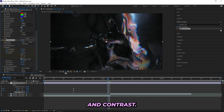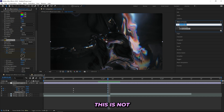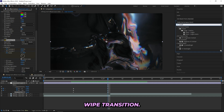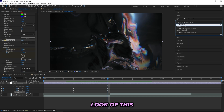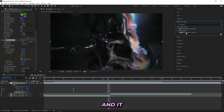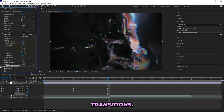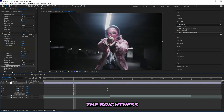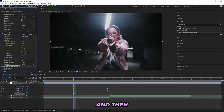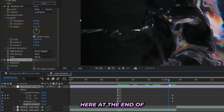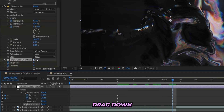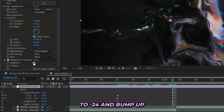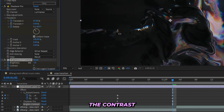Next up I'll be adding a Brightness and Contrast. This is not really necessary for the wipe transition — I just like the look of it and it really enhances most of my transitions. So I'll keyframe the Brightness and Contrast, and at the end drag down the Brightness to minus 24 and bump up the Contrast to about 70. That way we'll get more visibility to that distort look.